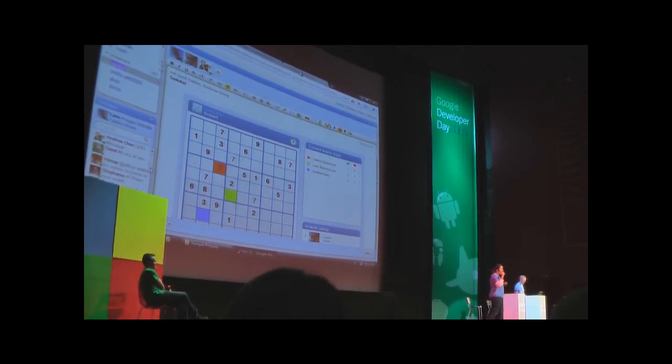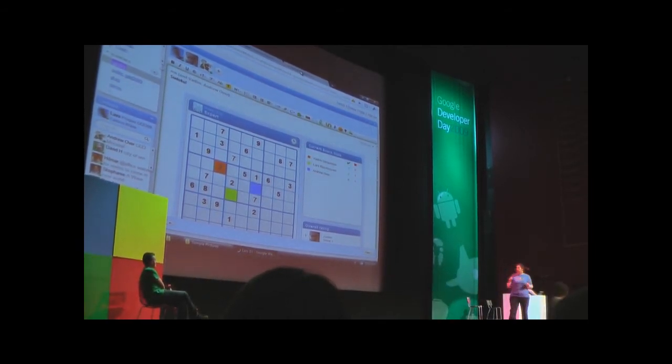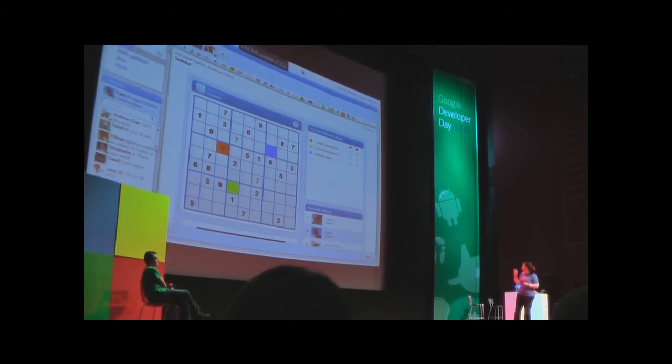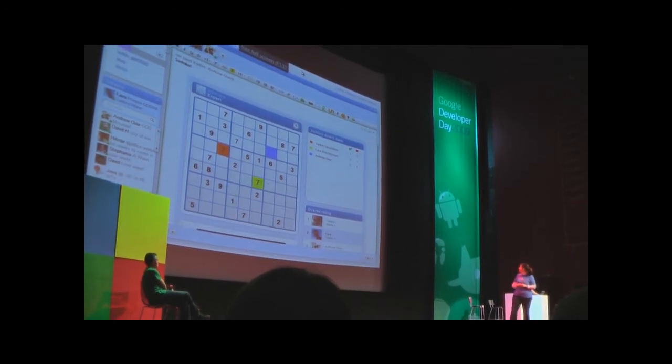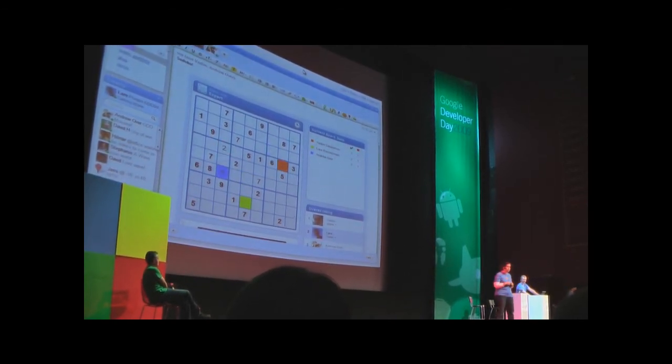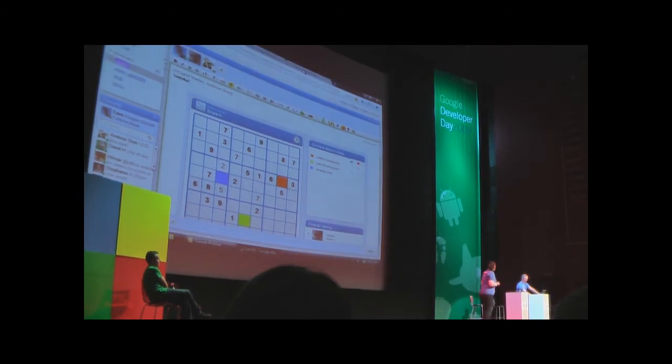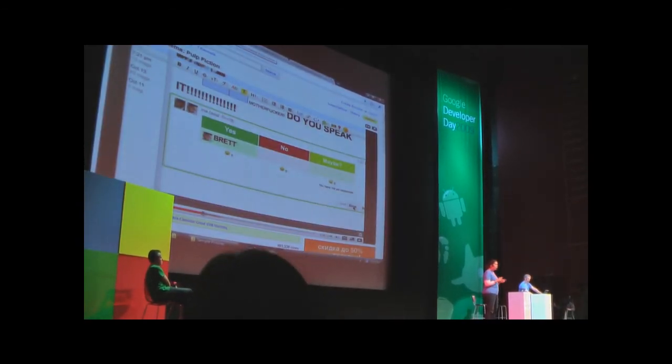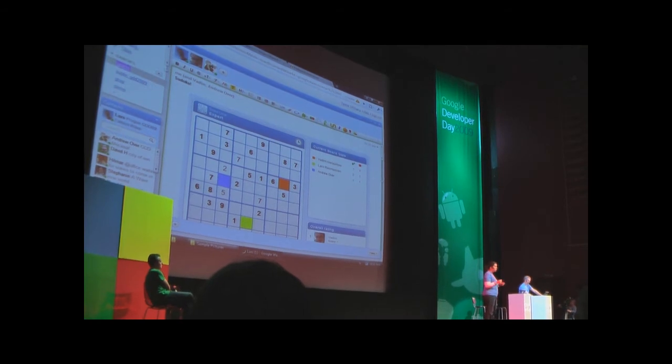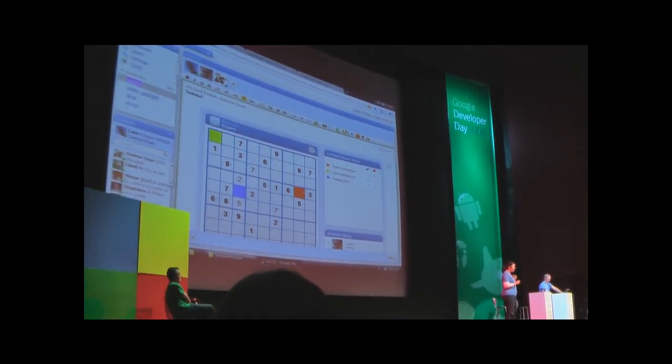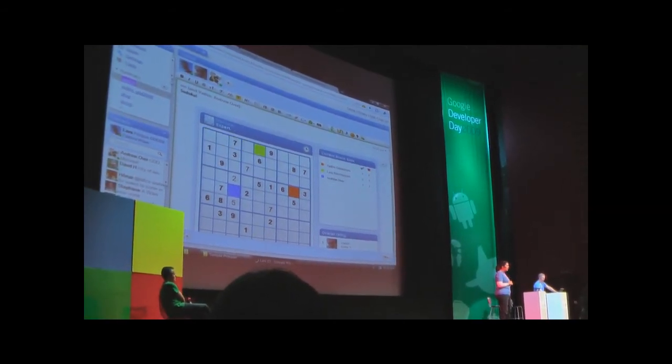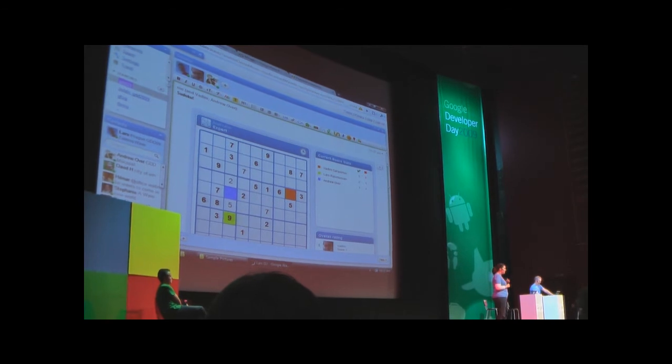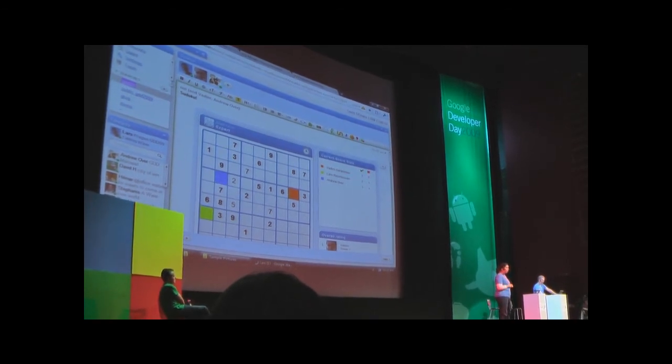The colors represent the cursors so you can see where the other people are. Now the Google Wave platform takes care of transmission of data, resolution of conflicts. All the gadget developers had to do was store the state of the game in XML in the wave.